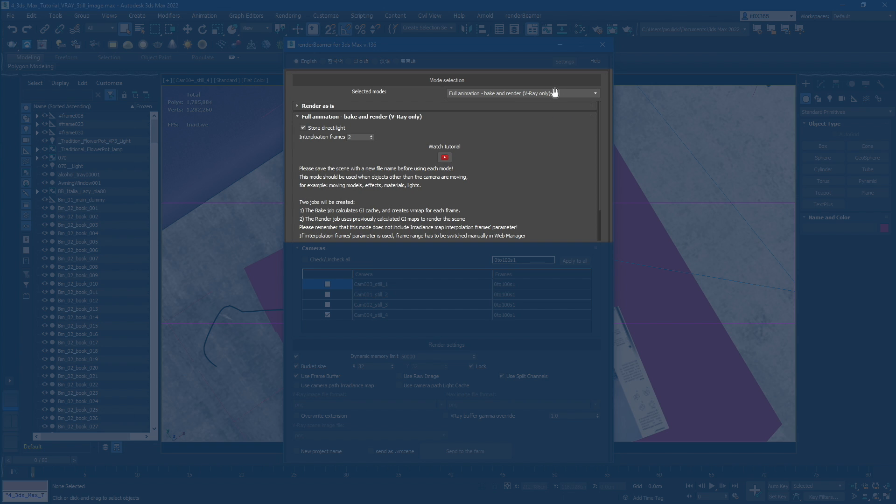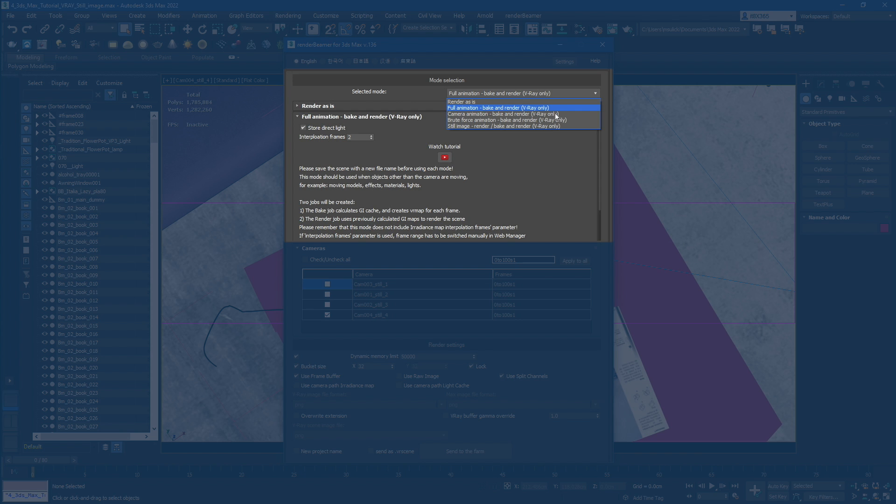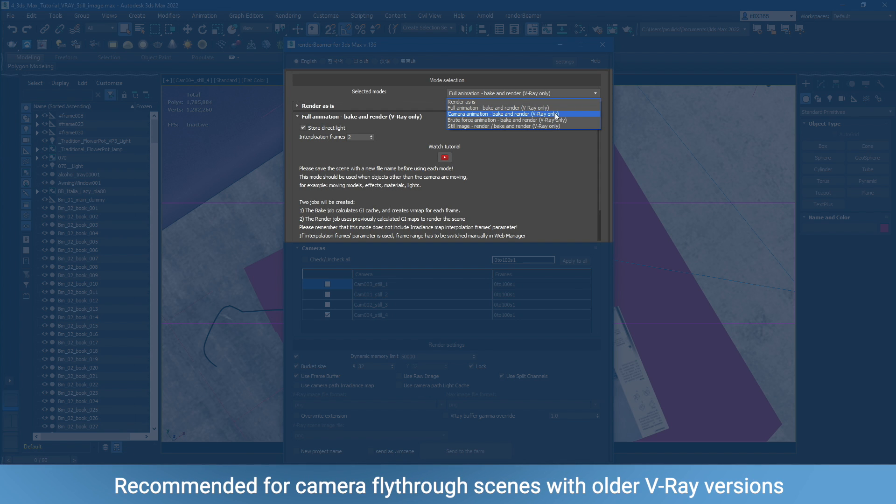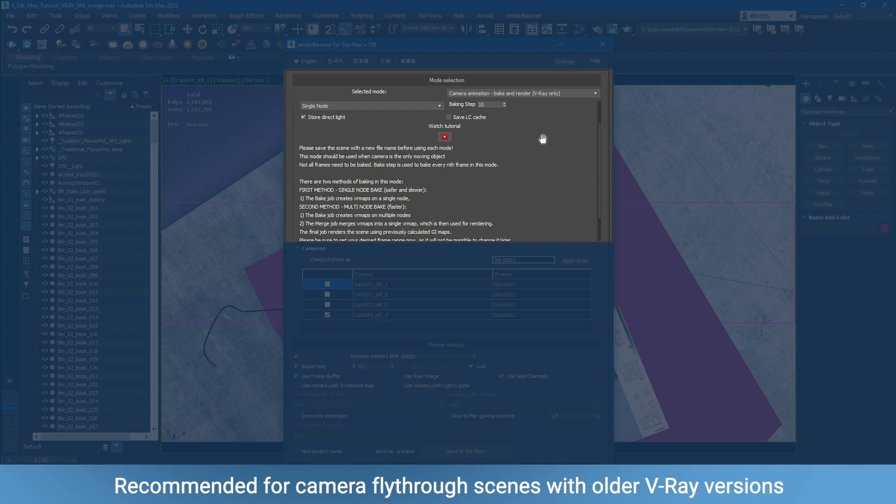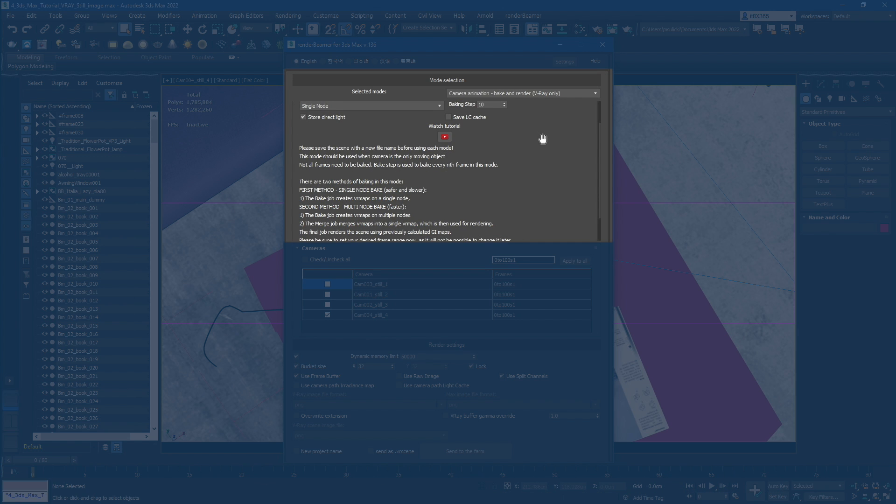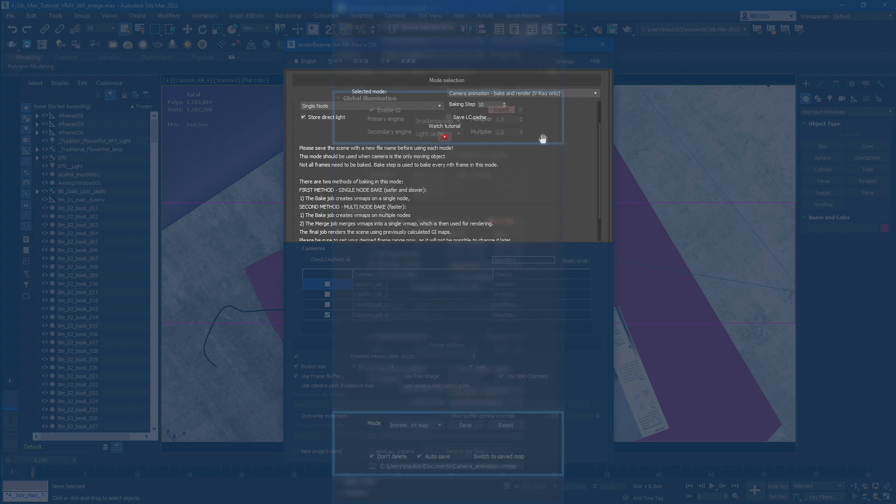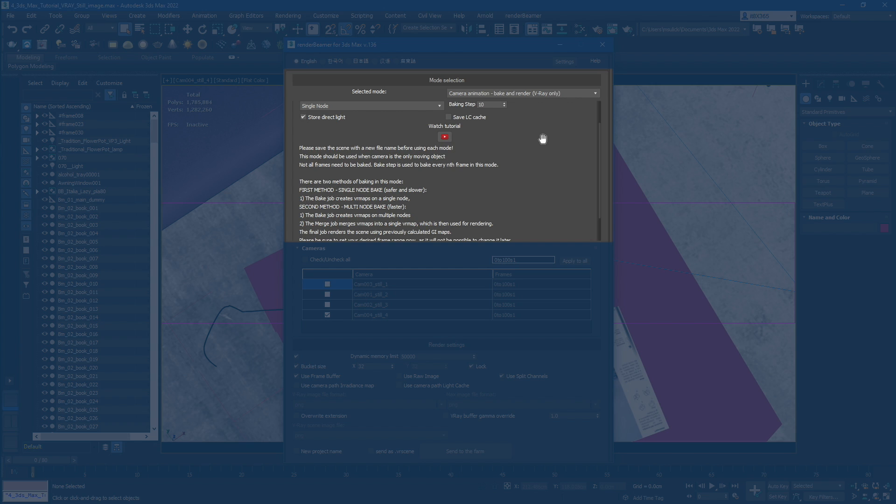Third and fourth on the list are modes designed for camera animations only. These are Camera Animation and Brute Force Animation. These two modes are designed for scenes where the camera is the only animated object. Here, we also change the GI to Irradiance Map and Light Cache. However, for the caching procedure, it's done with Step Value. By default, we'll cache GI every 10th frame.